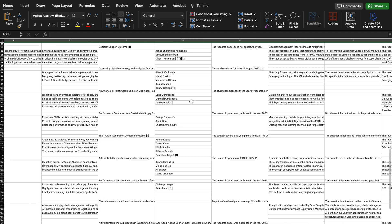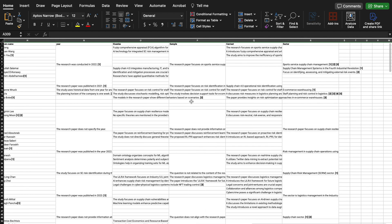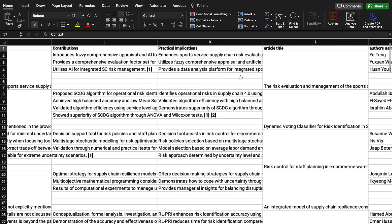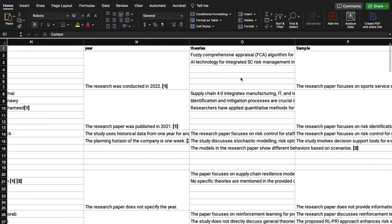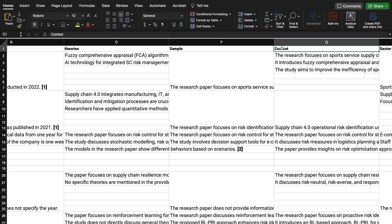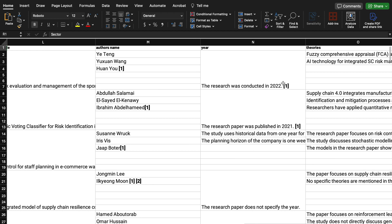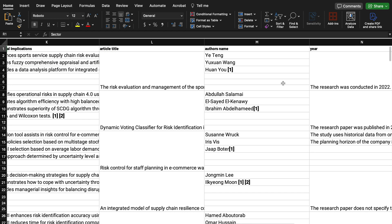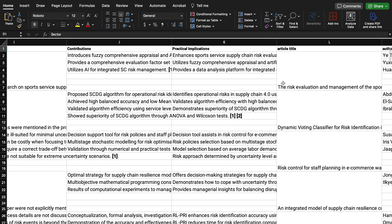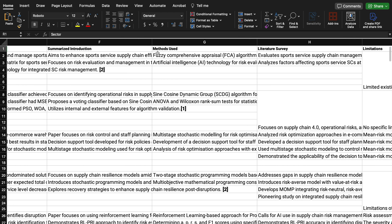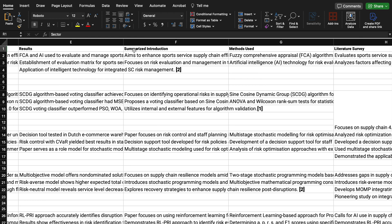I'm interested to find out what are the different themes of the research based on the context. I have different columns added in illicit, as illustrated in my previous video — theories, sample, context, tip, sector. These columns can be the basis for different thematic development for my research article or systematic literature review. There are different categories available: contribution, limitation, literature survey, methods used, and so on.